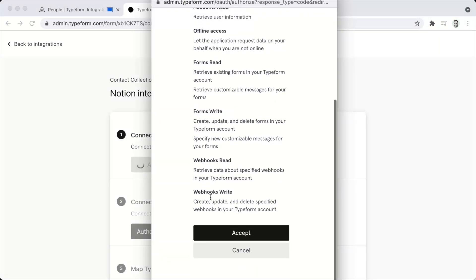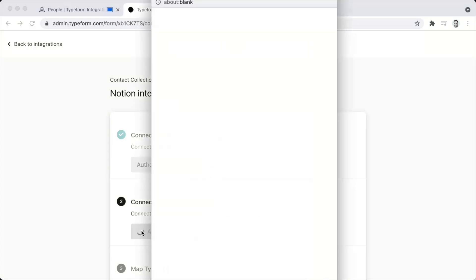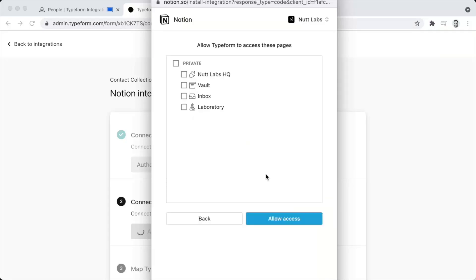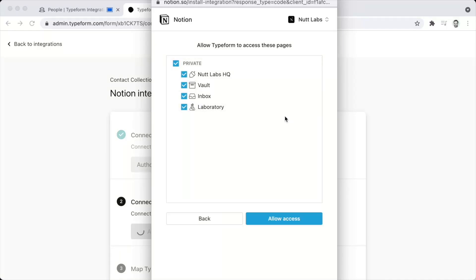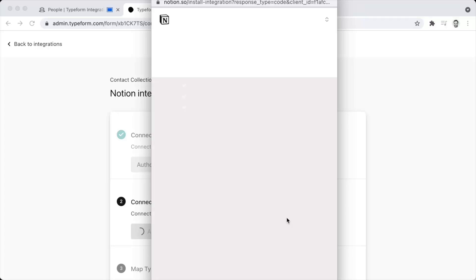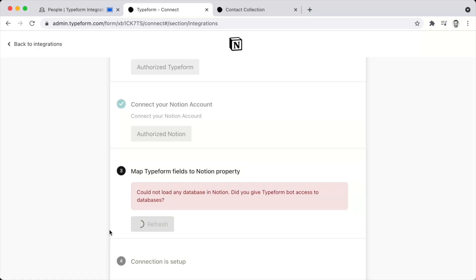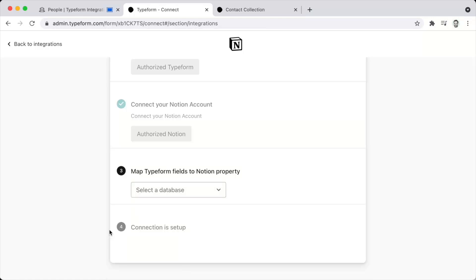Let's look first at the Typeform integration. Here we have a Typeform that collects contact information, and in Notion we have a people database containing contact information for each person. This database contains a property for each question of the Typeform. Once the form is published and the database is configured with a property corresponding to each question, we can go into the Connect area of Typeform and search for Notion.